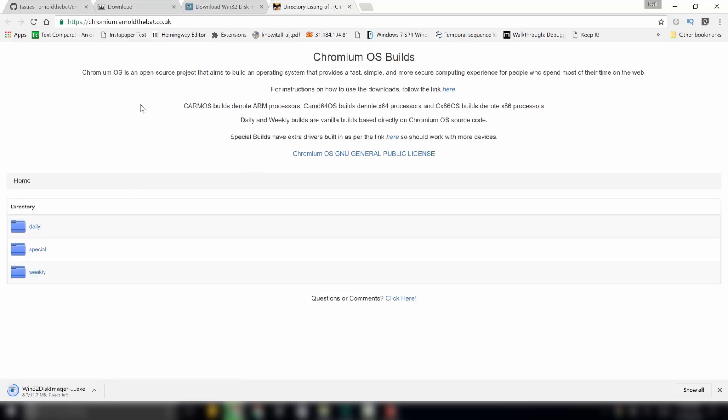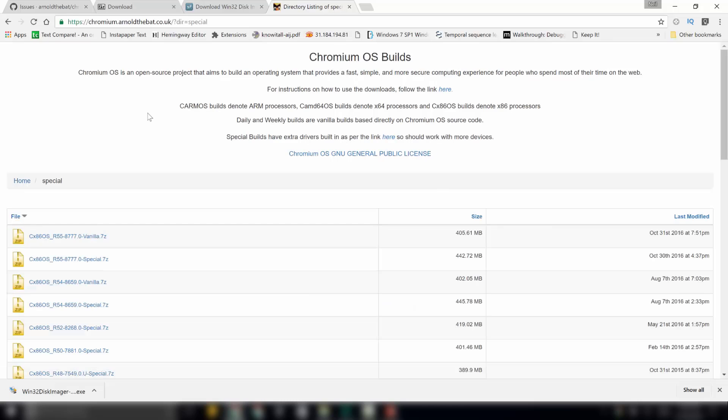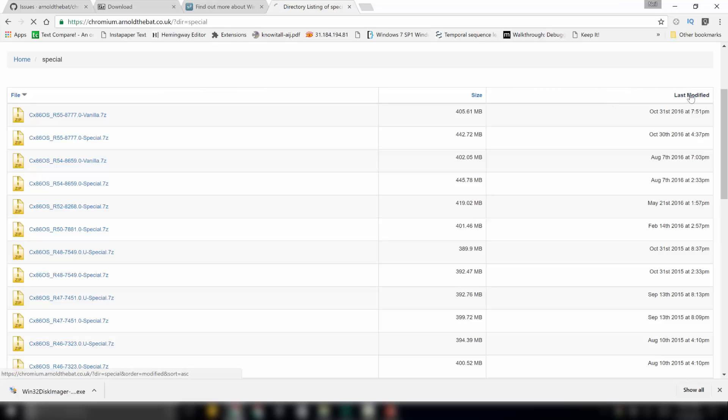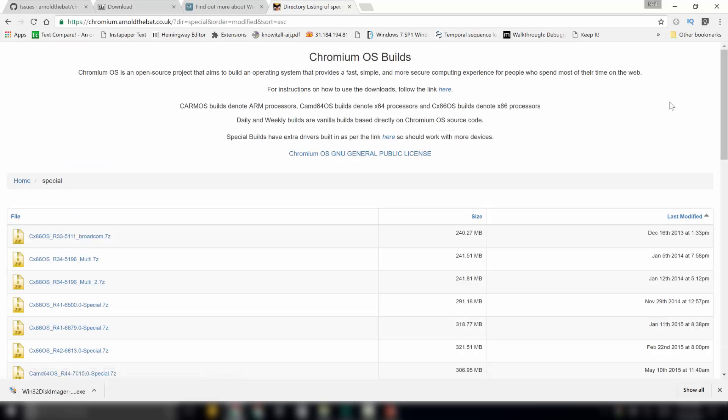On this site, you will see 3 directories: daily, special and weekly. Click on the special directory over here. Under this, you will find several versions of Chromium OS. What we are interested in is the latest special build release of Chromium OS. So, to get that, first we will order this list by last modified. Click on last modified.